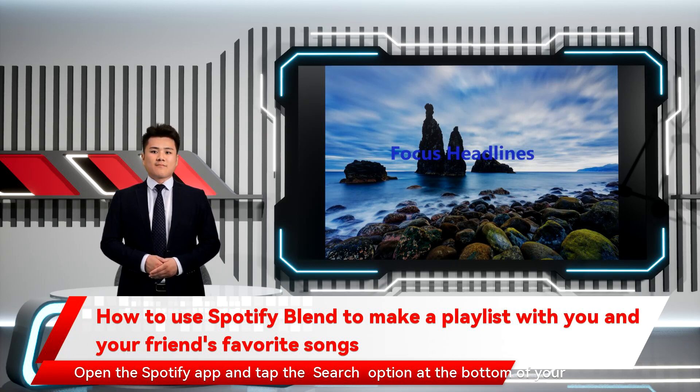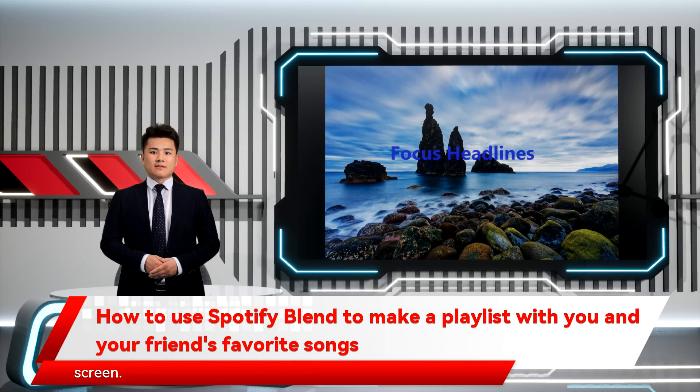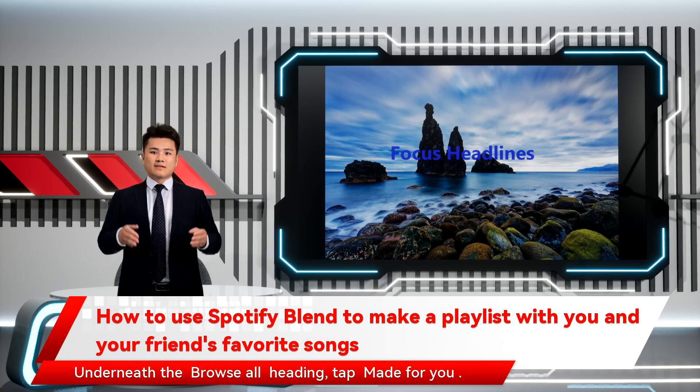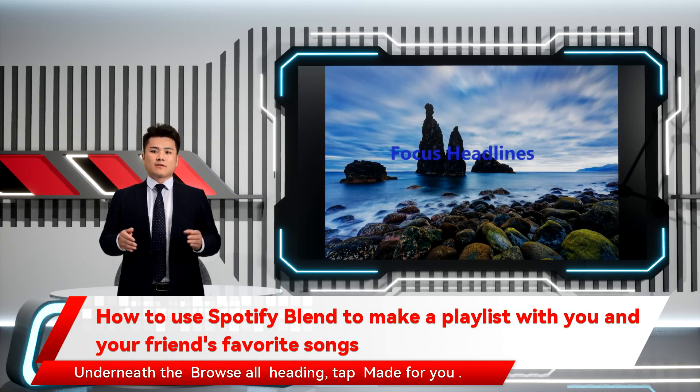Open the Spotify app and tap the Search option at the bottom of your screen. Underneath the Browse All heading, tap Made for You.